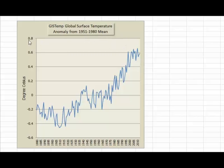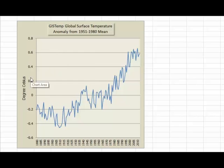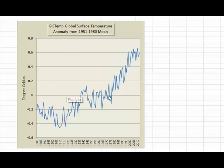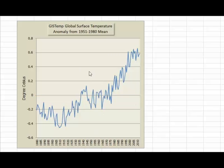Look at the left-hand side — that's the vertical axis. It shows the surface temperature anomaly in degrees Celsius. The anomaly is taken from the average surface temperature over the entire Earth, usually for a 30-year period, in this case from 1951 to 1980. That's shown by the zero line across the middle of the chart. Above the zero line it's hotter; below it's cooler than the average temperature from 1951 to 1980.